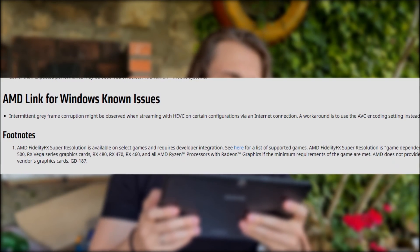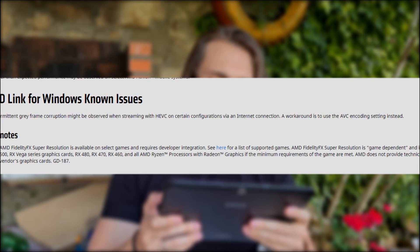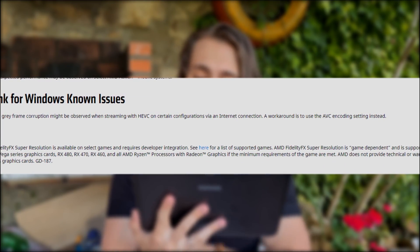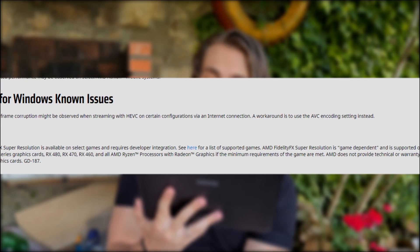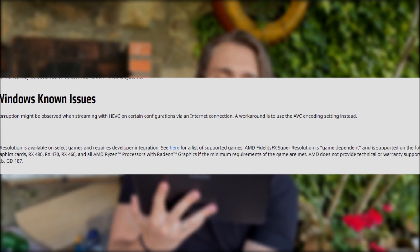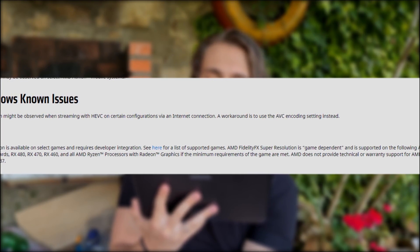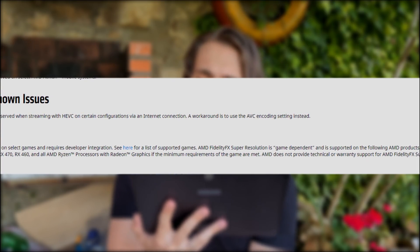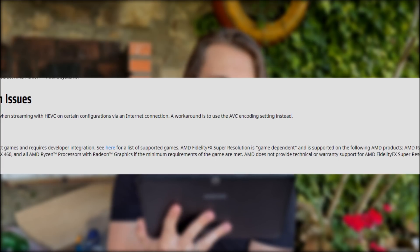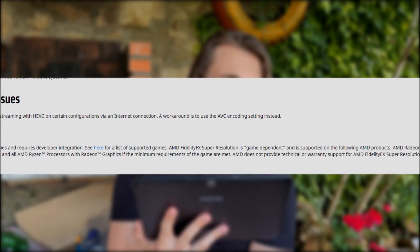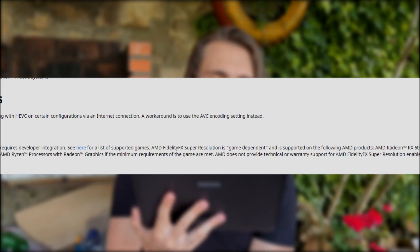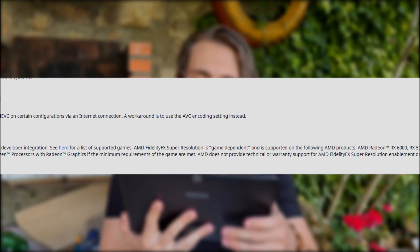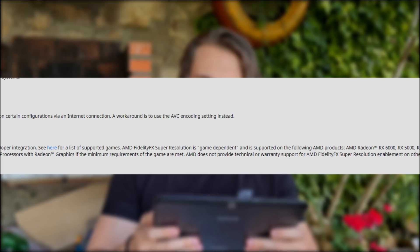Basically that's it. Also, in the footnotes: AMD FidelityFX Super Resolution is available on selected games and requires developer integration. FSR is supported on the following AMD products: Radeon RX 6000, 5500, RX Vega Series graphics cards, RX 480, 470, 460, and all AMD Ryzen processors with Radeon graphics, if the minimum requirements of the game are met. And that's all for the release notes.